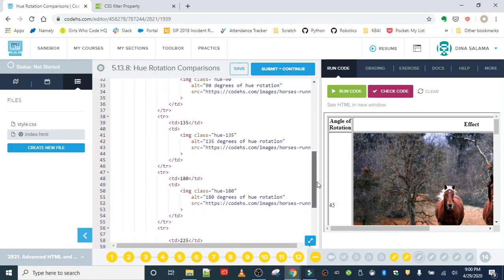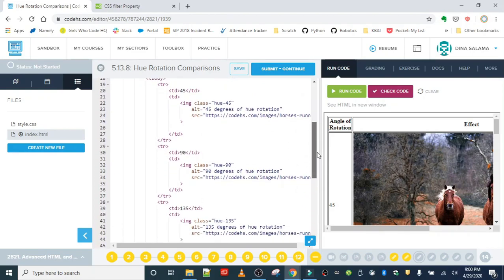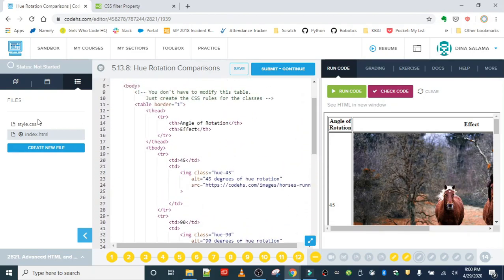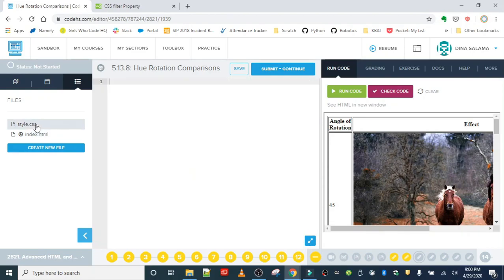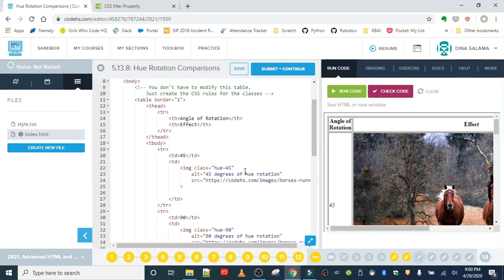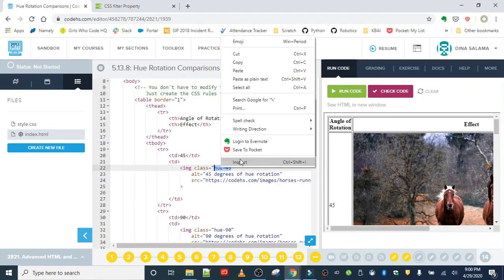So the first one is hue 45 and let's check our CSS. We don't have anything there. We have a class of hue 45. So basically that's going to be our first class. Let's just work on that one first.